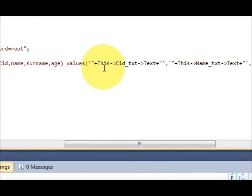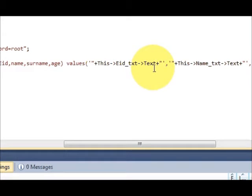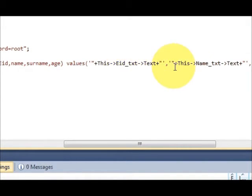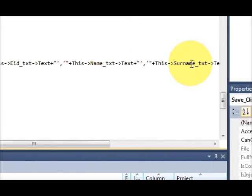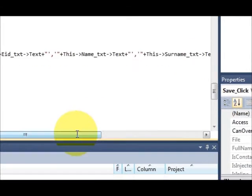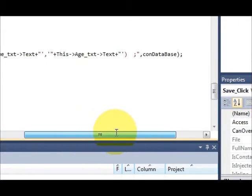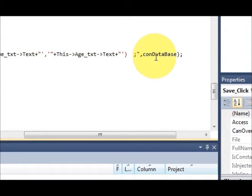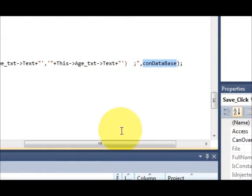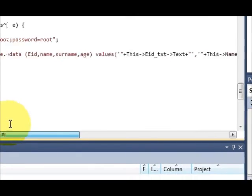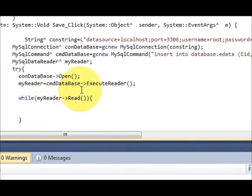This is for employee id, name, last name, and age. I have done that, and then this was from the previous code. So let's see if our code works or not.